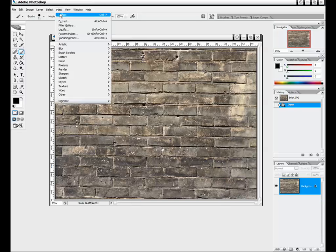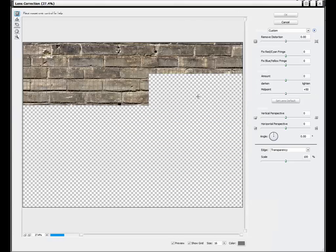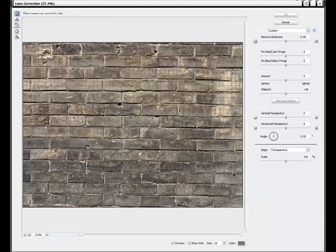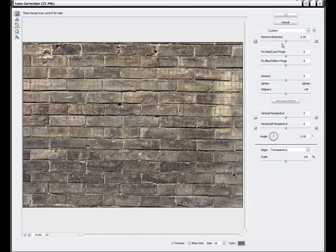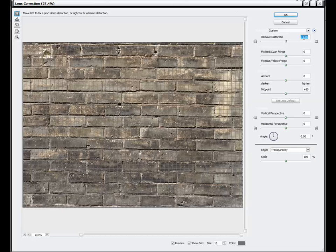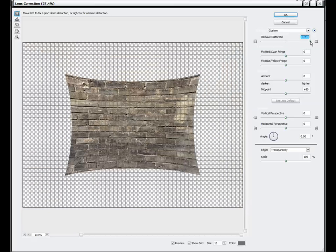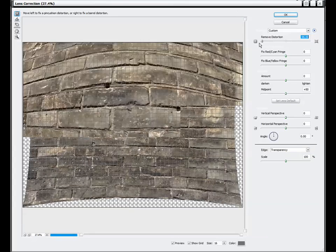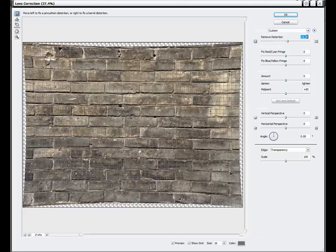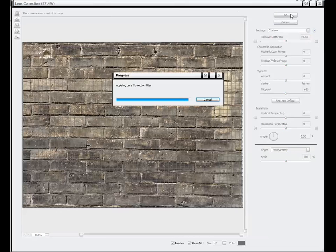We're going to compensate for that by going up to Filter > Distort > Lens Correction. This is a nice plug-in for fixing most of your major lens errors, distortion, and even fringe on certain areas. We're going to use the Remove Distortion feature. All we have to do is take the top bar and move it over — that brought us to plus one. We really don't need that much, so I'm going to manually type in plus 0.5. We'll set it to 0.5, which is all we need, then click OK to apply the filter.